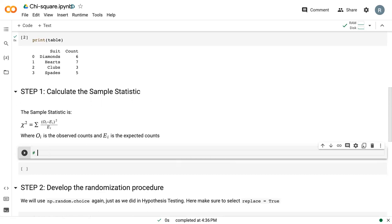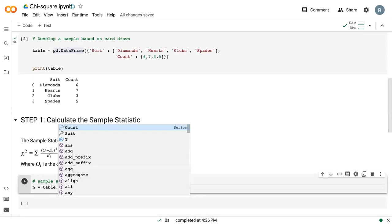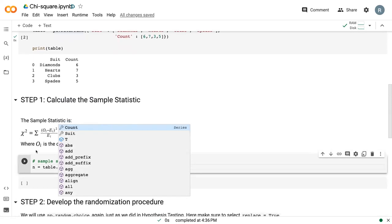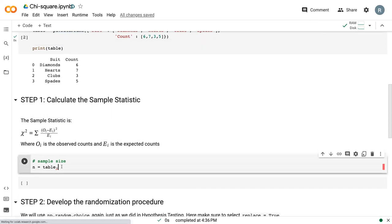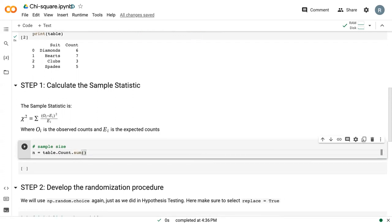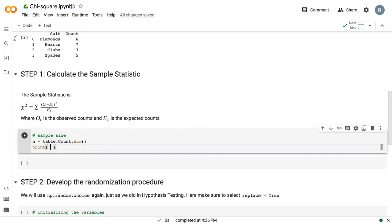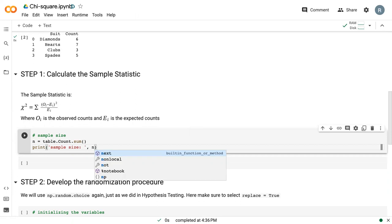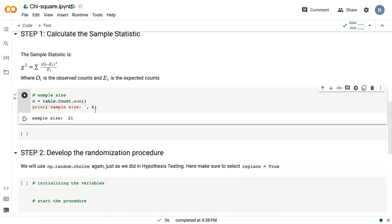The first thing that we'll do is determine the sample size. I'm going to take this table variable up here, I'm going to do the count column, so table.count, and this is referring to the column count, and then I'm going to sum that. By summing all of our counts, we can actually get our sample size. I can print that so we can see what it looks like. 21 cards drawn.